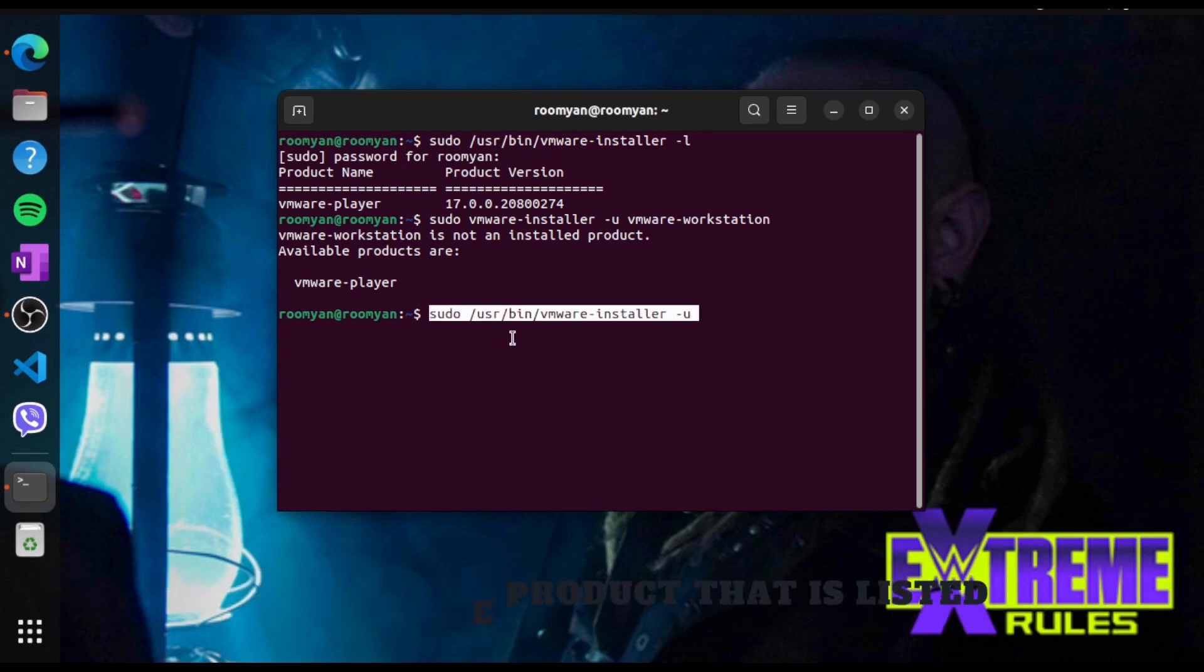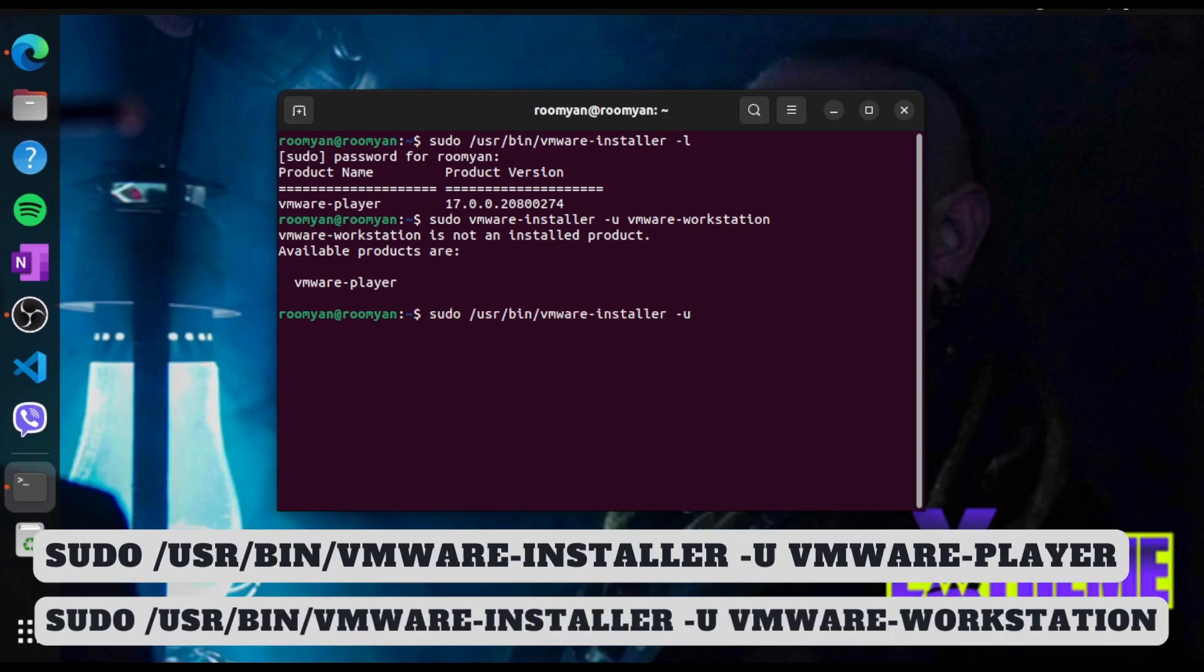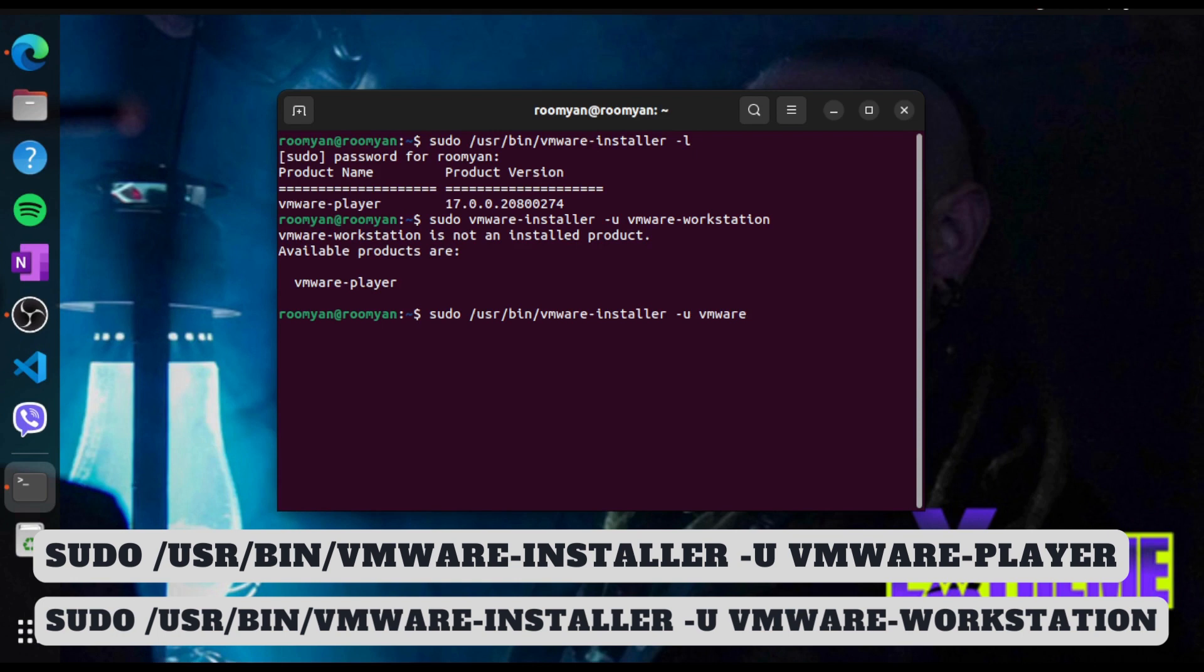For that, type sudo /usr/bin/vmware-installer space -u and the name of the product listed. In my case I have vmware-player so I will type vmware-player.